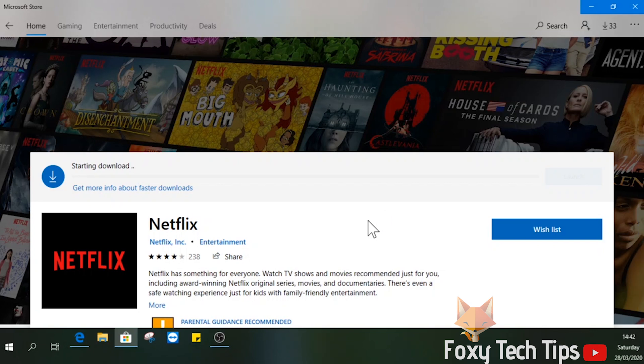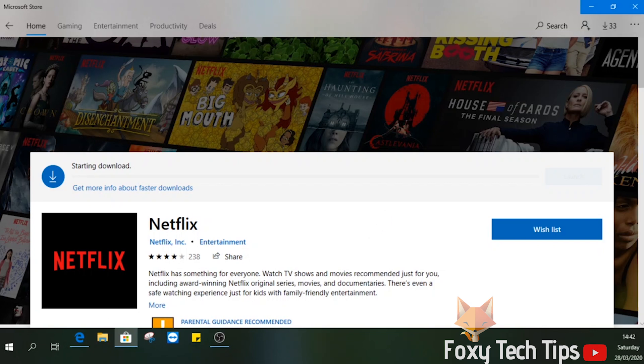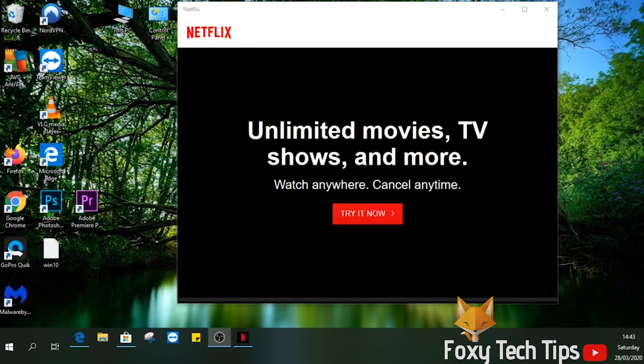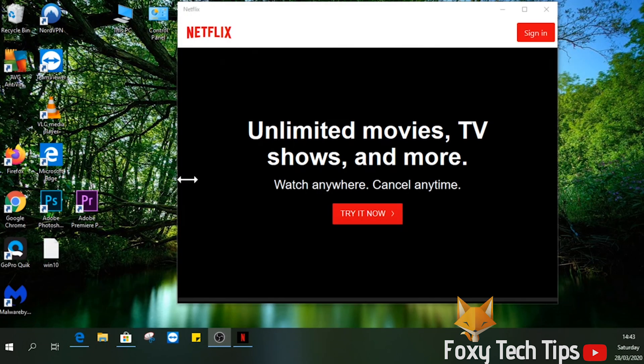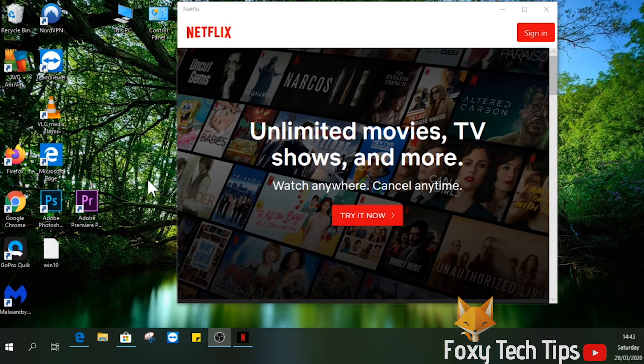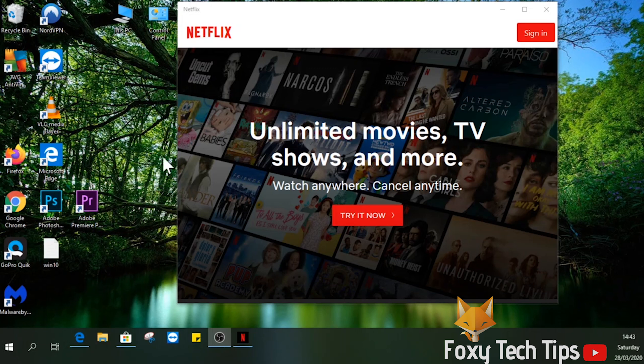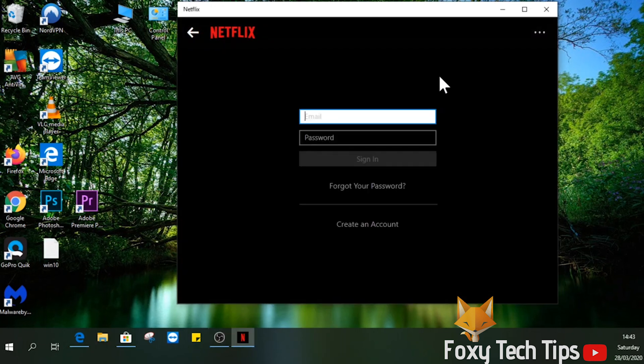Once it's installed, click Launch to open it. You can now use the Netflix app on your PC. You can open it again by finding it in the app list in the Start menu of Windows.